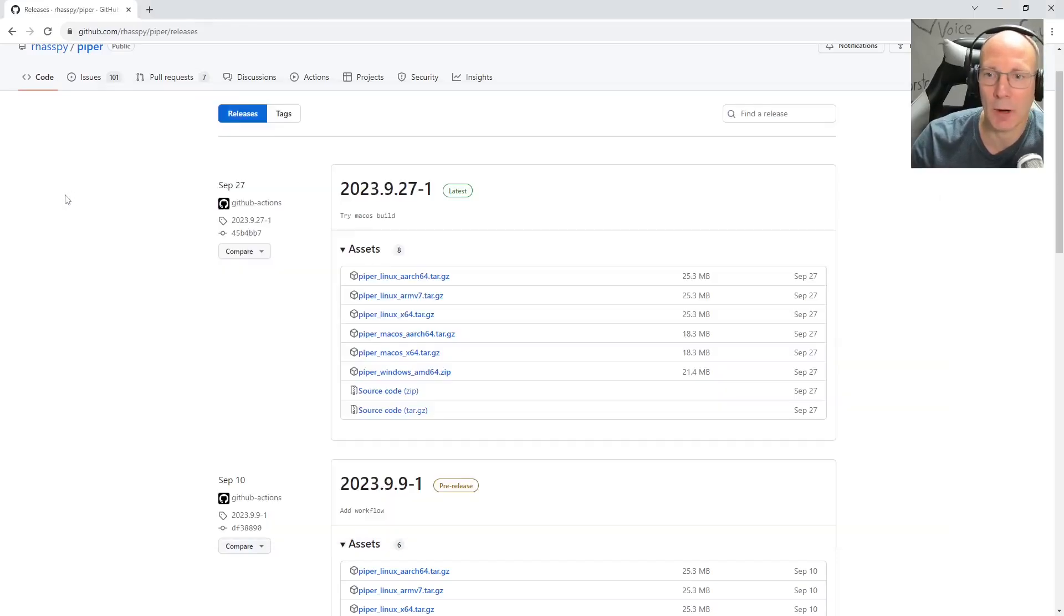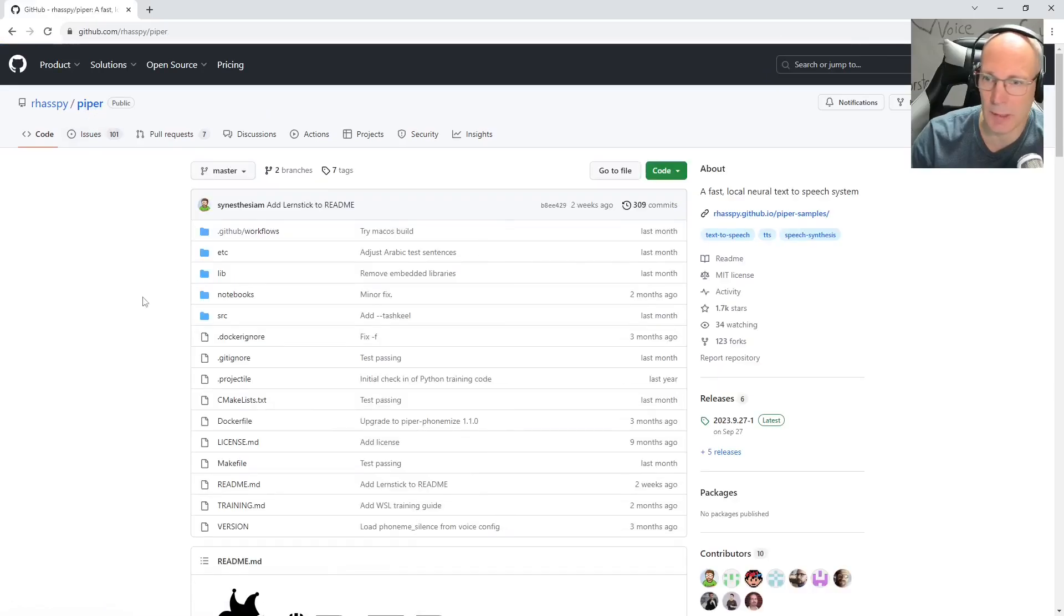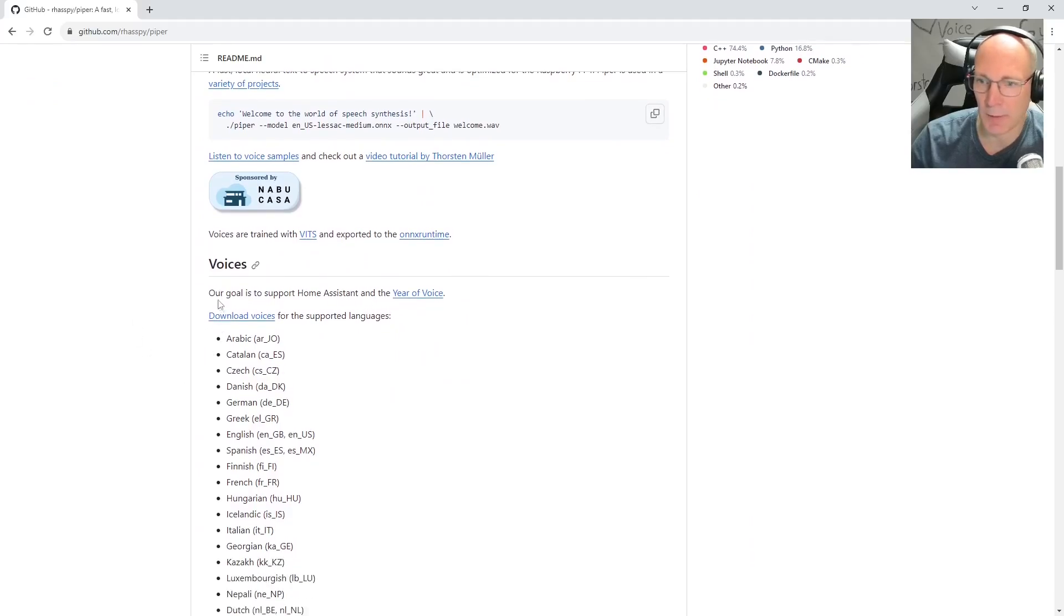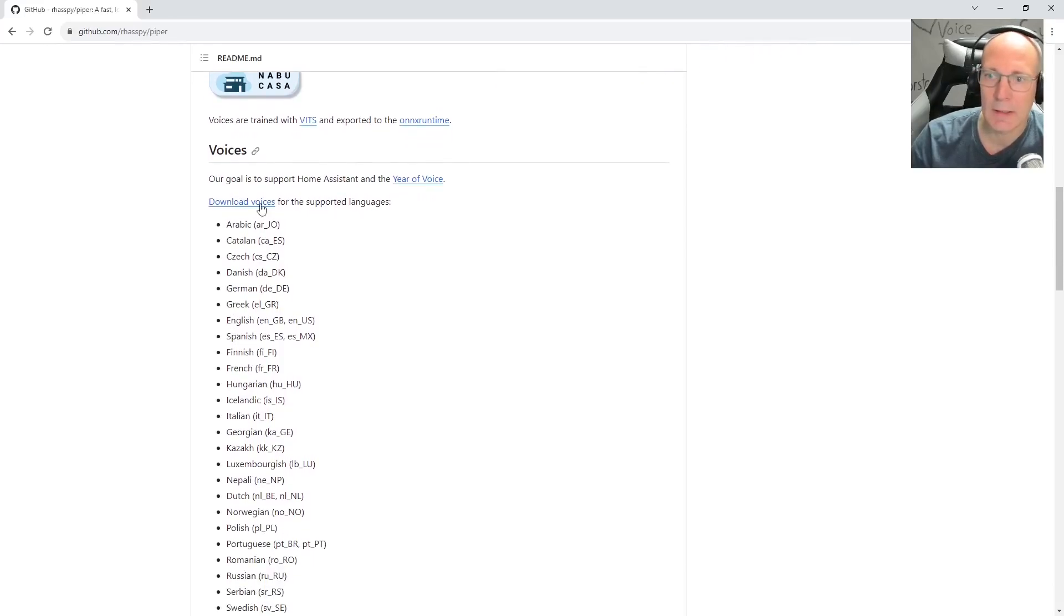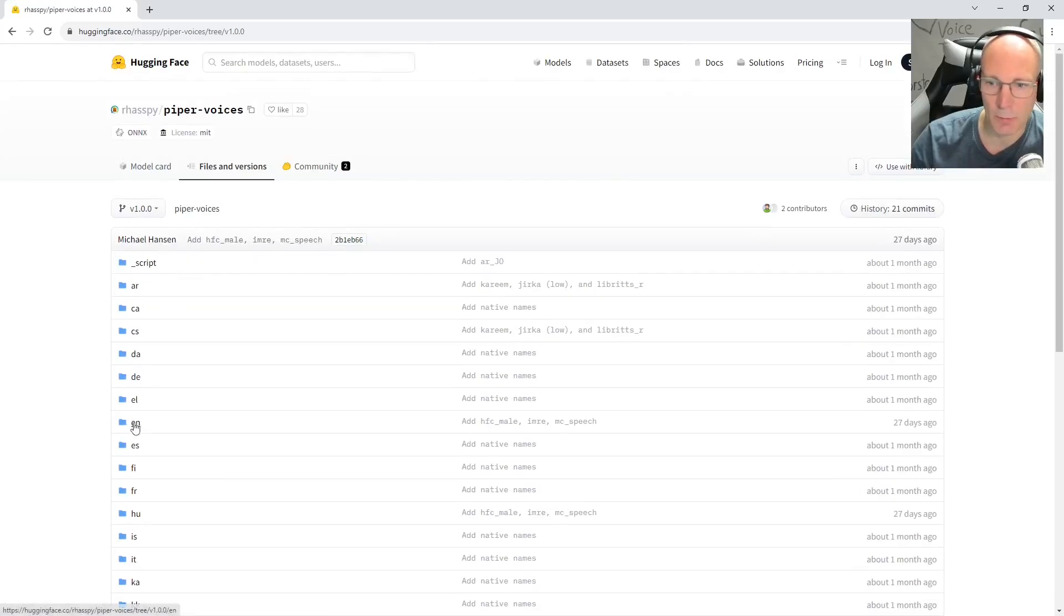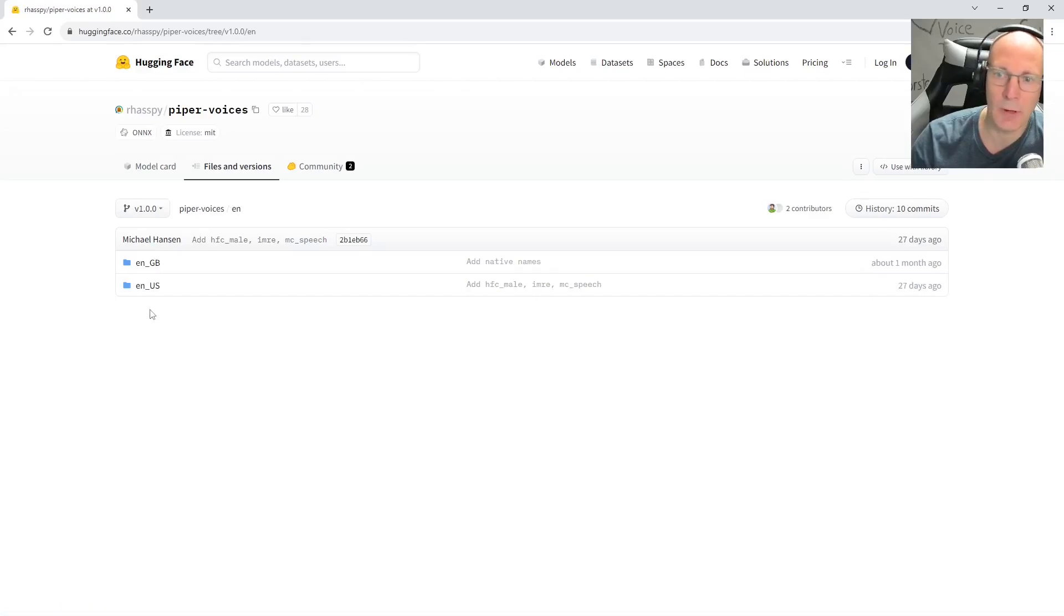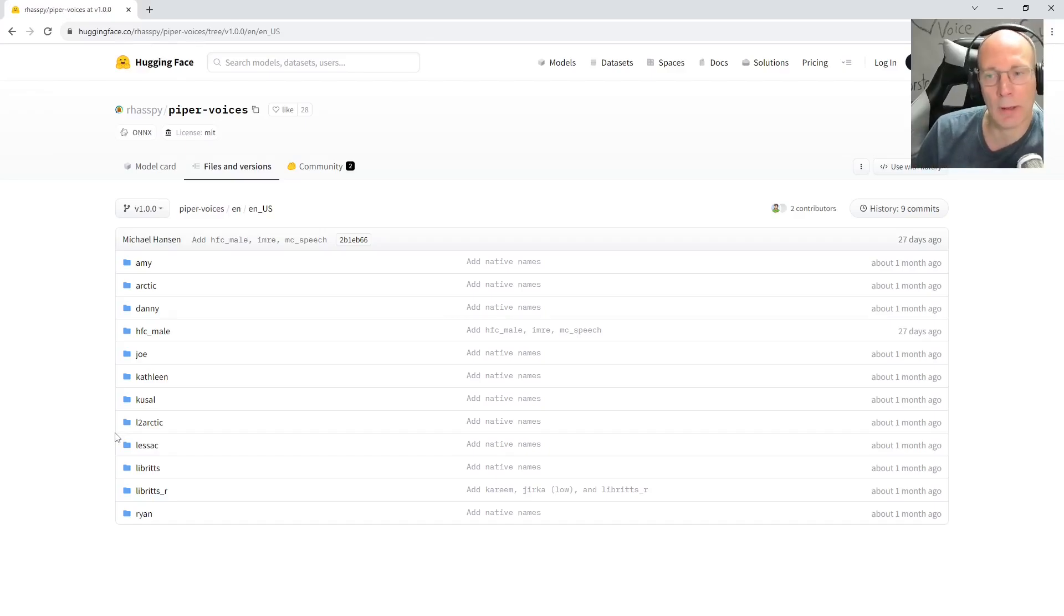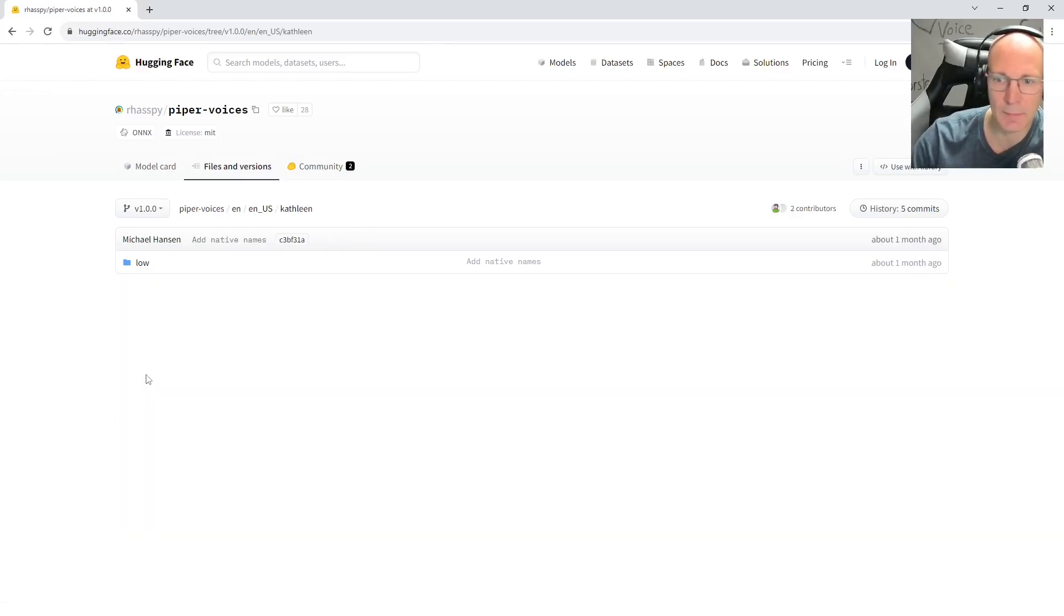So let's go back to our browser, to the GitHub Rhasspy Piper. Read me. Scroll down a little bit. And you can see lots of information about available languages and voices. But what we need is we have to download voices for any of the supported languages. Let's go for EN subfolder here. So for English language, let's make it US English. And as I have said, there are multiple voices or TTS models available for English language. So let's randomly choose Kathleen.